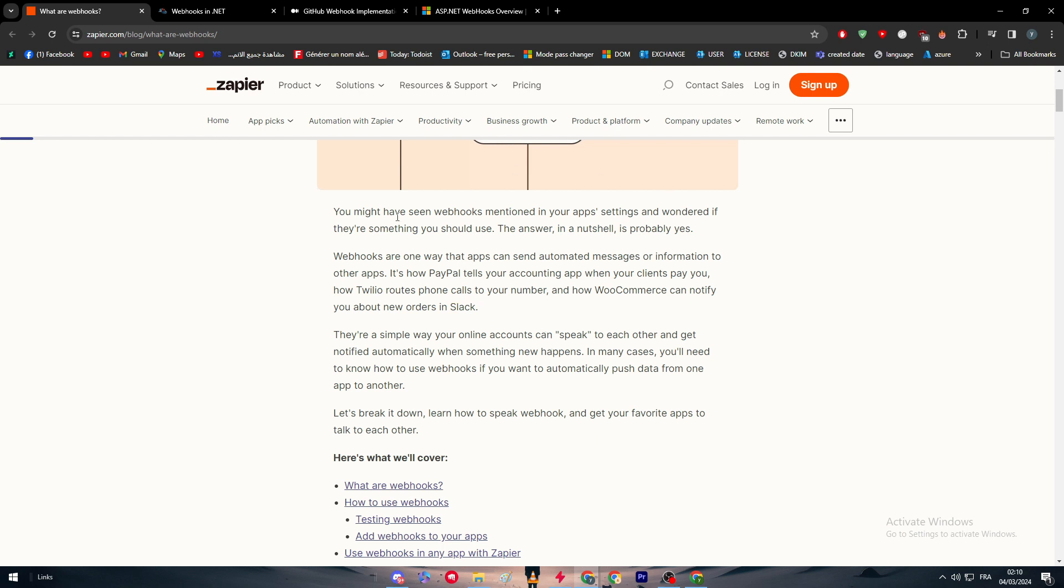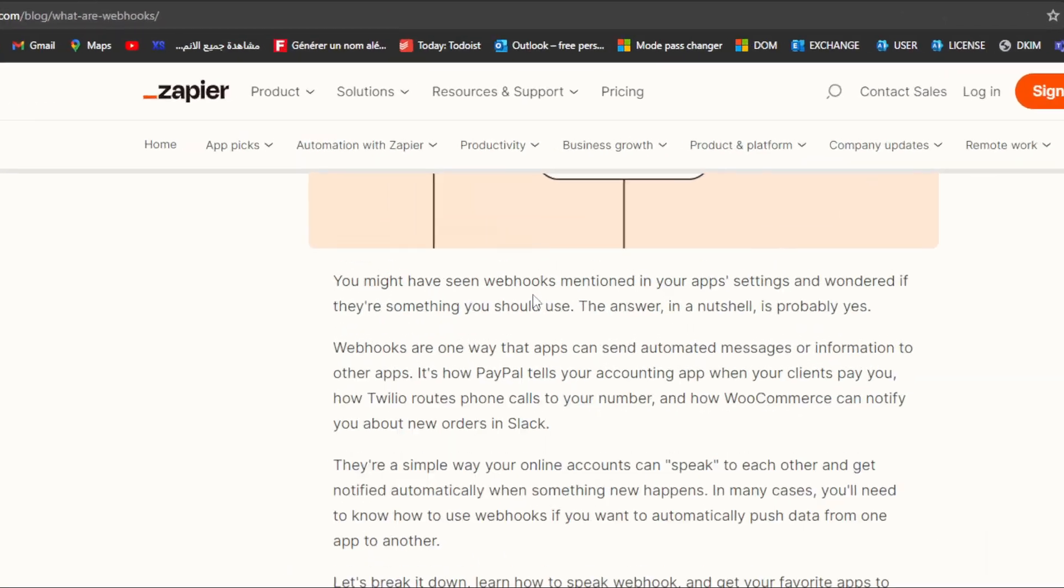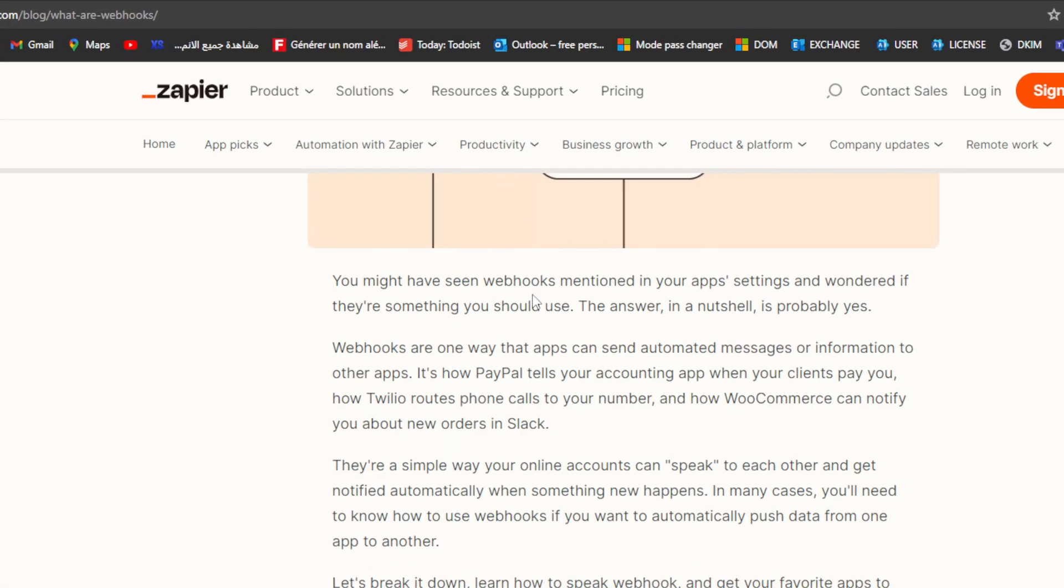We have to know more about webhooks and what it does exactly. A webhook is basically one way that apps can send automated messages or information to other apps.